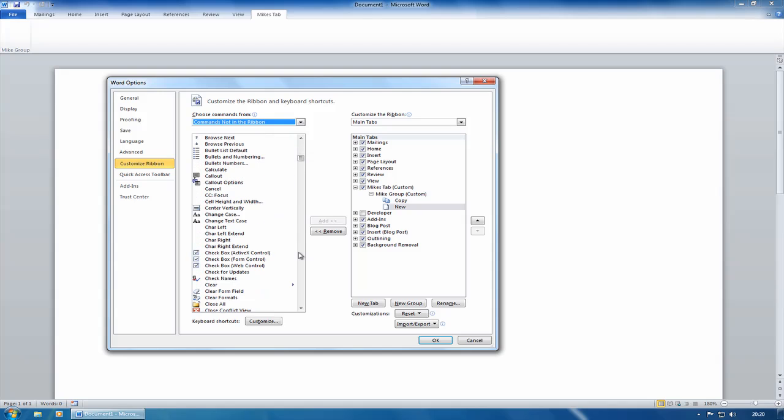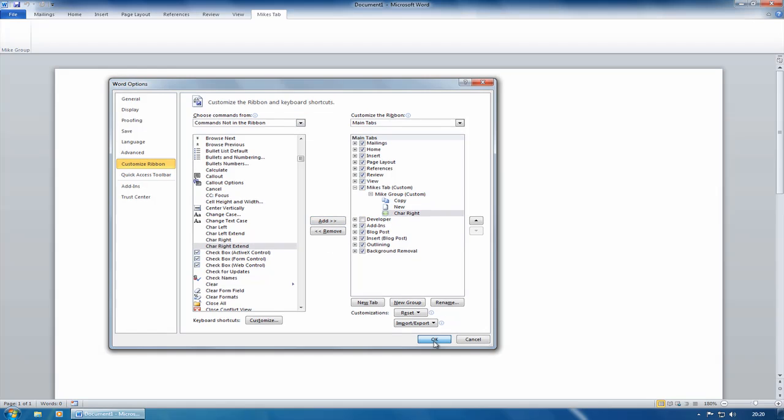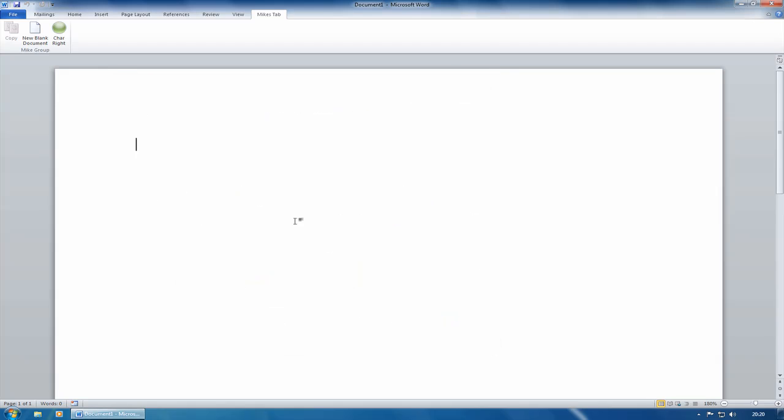So these are commands that are available in Word that aren't by default on the ribbon. So something like character write, let's go for something like that. And now we have our new tab with our new group.